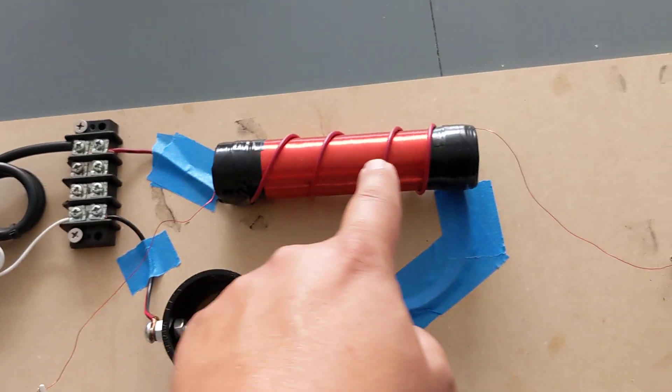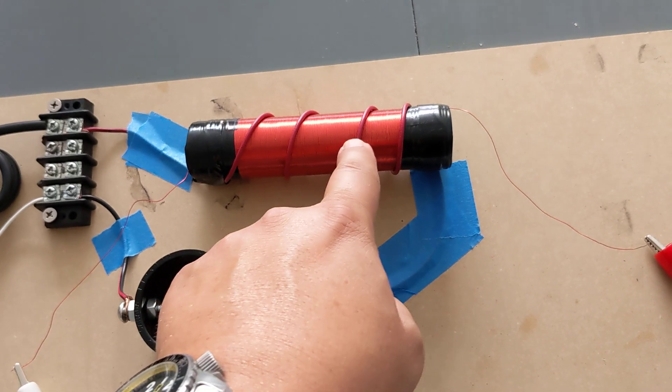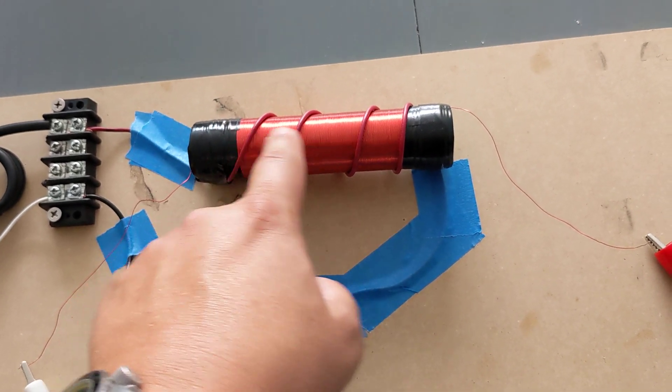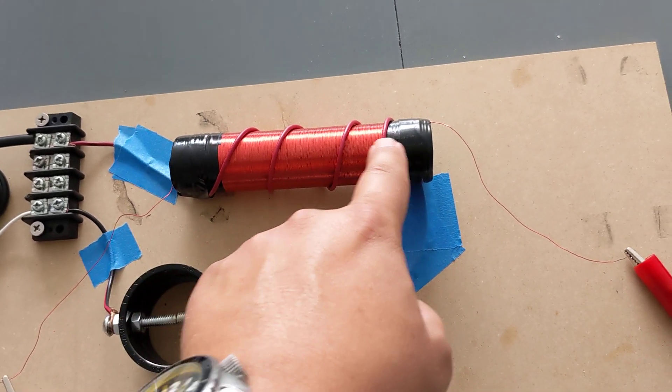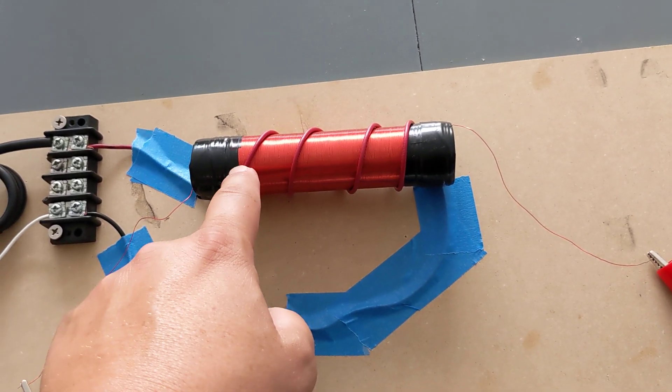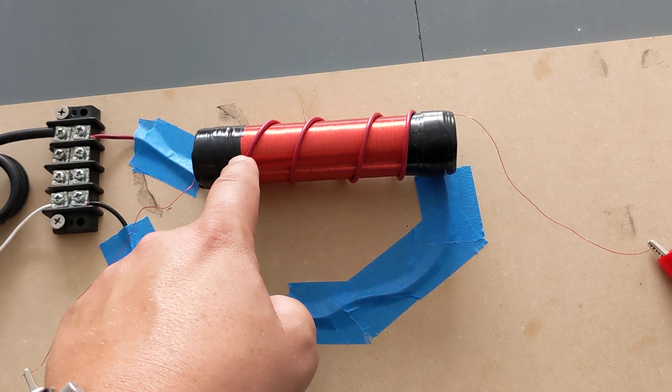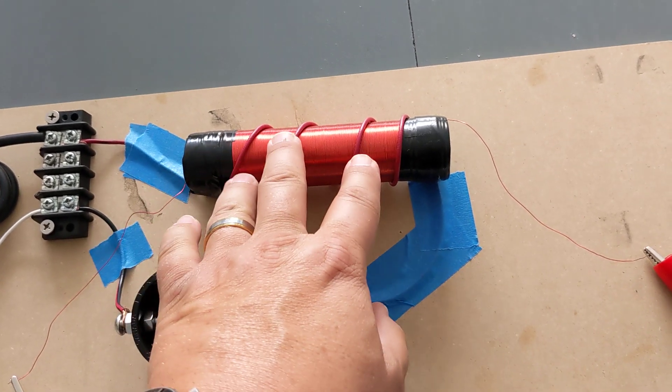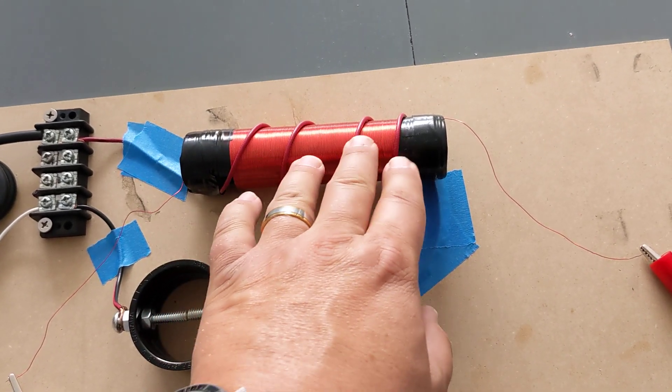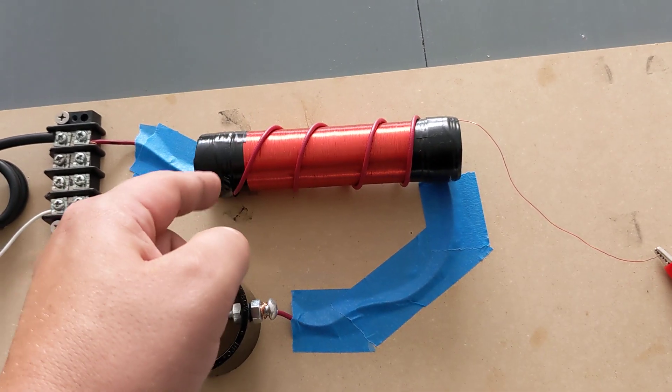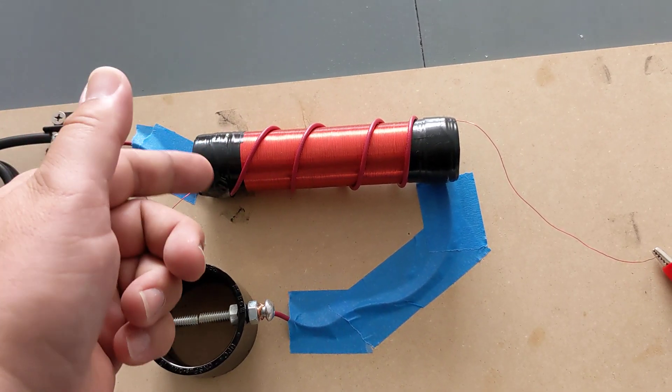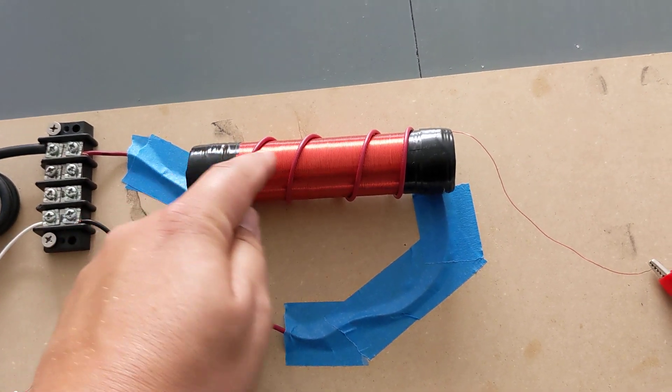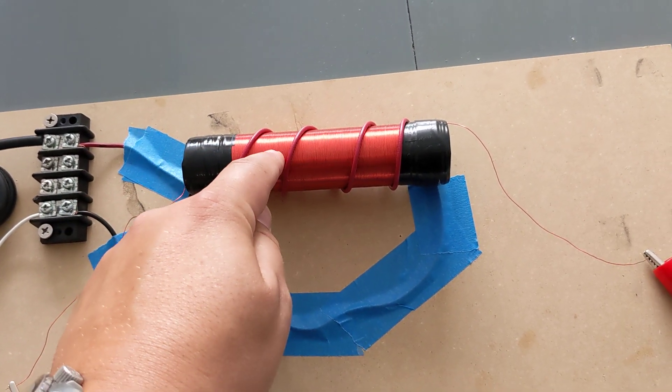L2 is being energized by the L1. Just these four rounds of the wire going around creates a magnetic field, energizes L2.